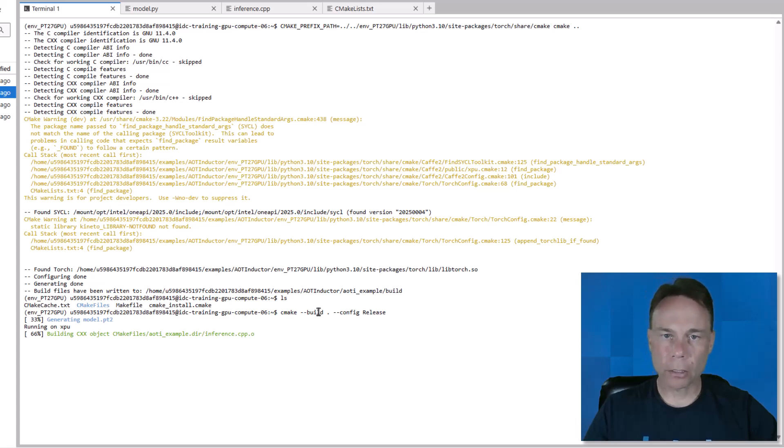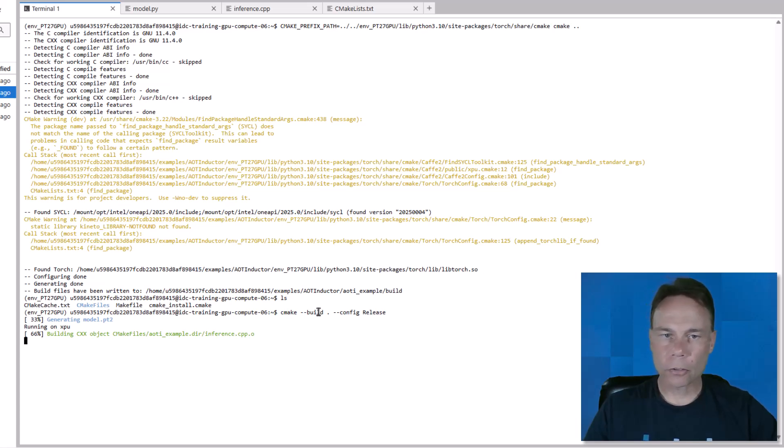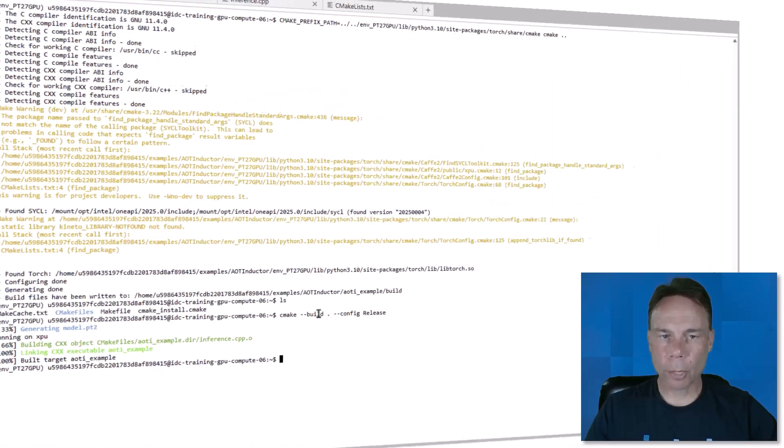Compiling it along with the inference C++, and linking those objects into an executable. This whole process took about 40 seconds, so let's jump ahead.